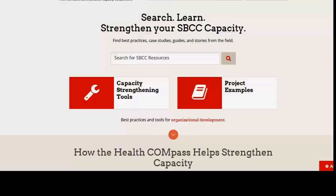You'll see that even when you're merely searching, you'll learn about the logical progression of SBCC development, planning, implementation, and evaluation.